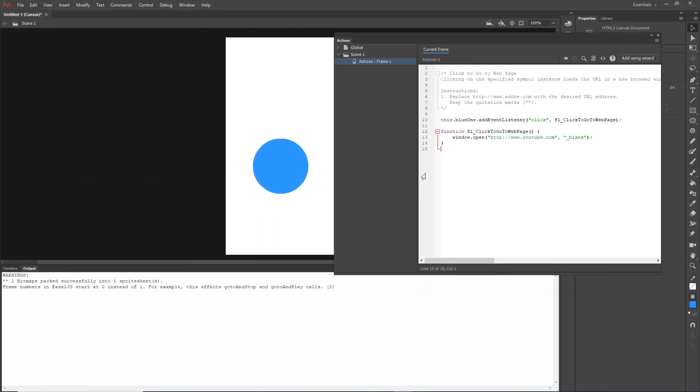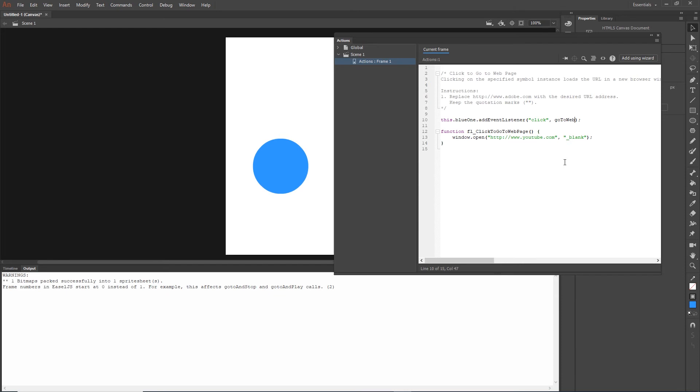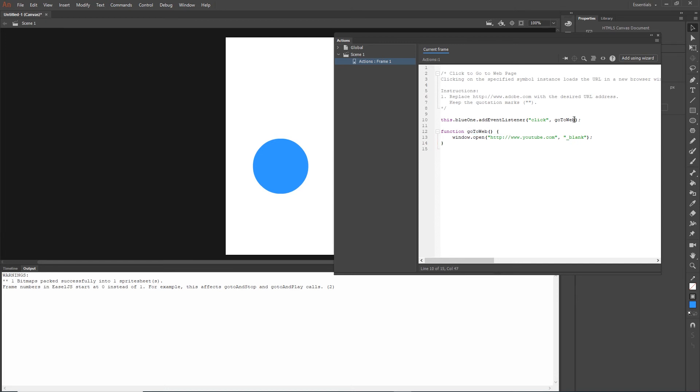As I said, this name of the function is arbitrary, so you can put any name that you want. I can type in here goToWeb for example. Then what I need to do is copy this and paste it on the function, because the name of the function has to be the same as the name that we are calling in here. Otherwise it wouldn't work.